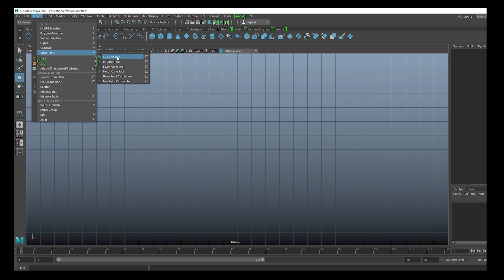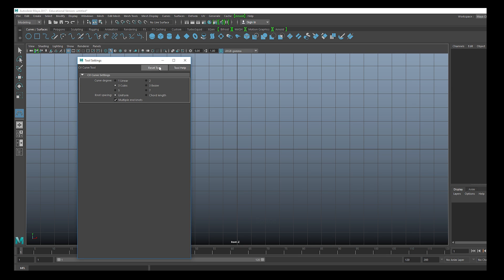There are quite a few curve tools; we'll go through the main ones. The CV curve tool - the main difference is that the points we place are not exactly on the curve; they create arches through a math calculation. The EP points are on the curve itself. Bezier we will go through. Let's start with the CV curve tool - I usually open the settings to reset the tool. In this tool we have Curve Degree; we can draw completely linear sharp curves or smooth curves, but we'll stay with the default options.